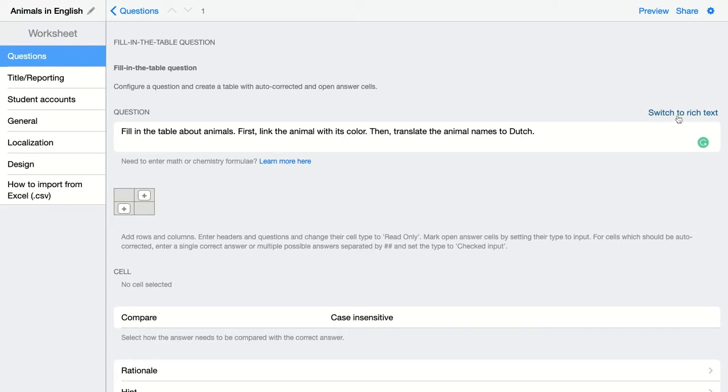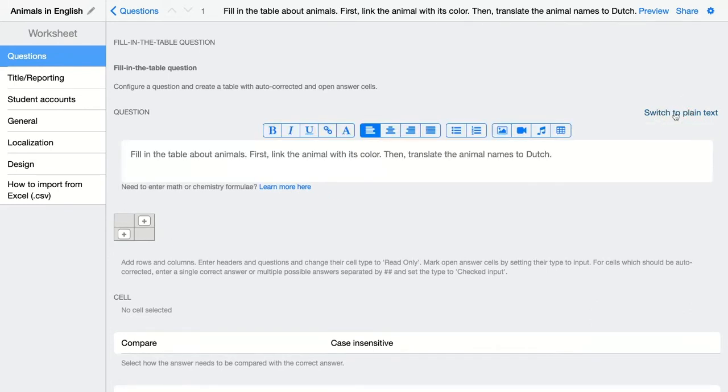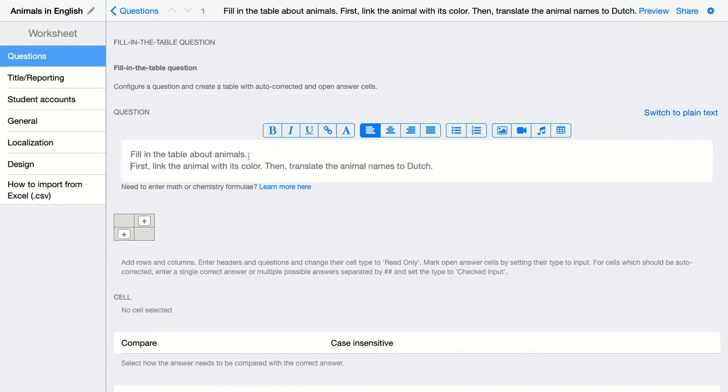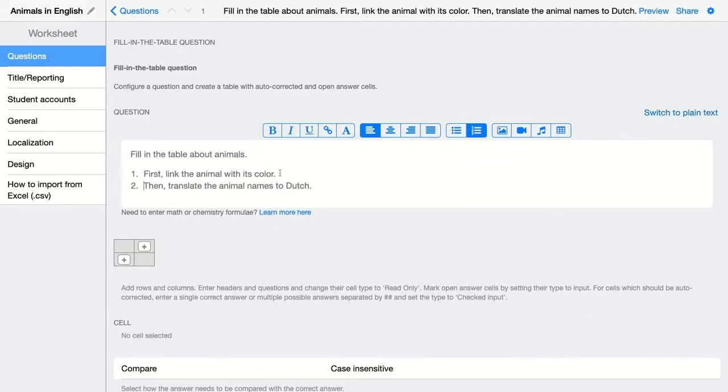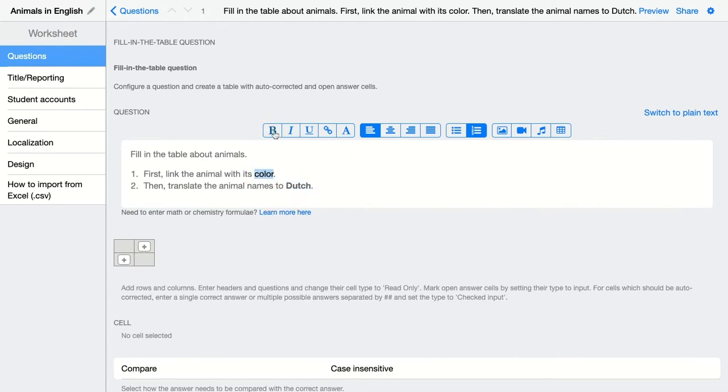If you want to switch to rich text, if you have a school license you can do this. You can change this, make it a numbered list like this so it's much more clear. I'm going to put this bold as well. That's my question.